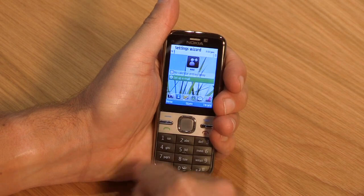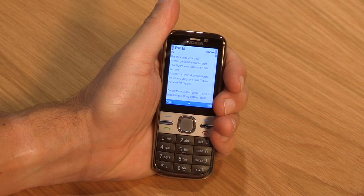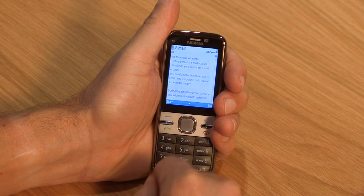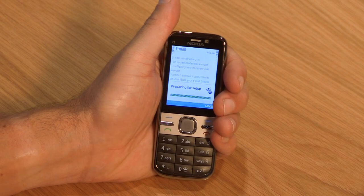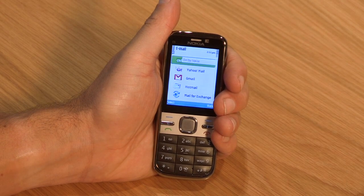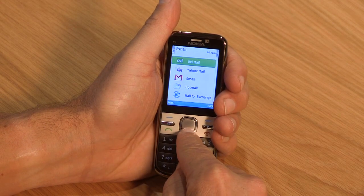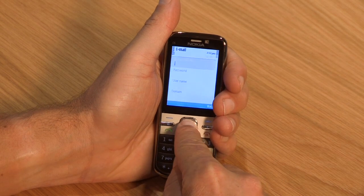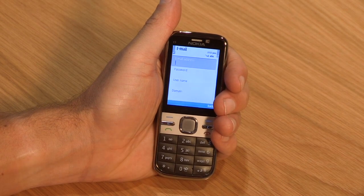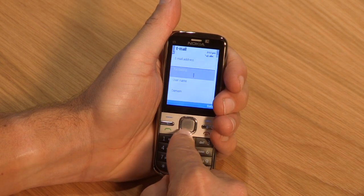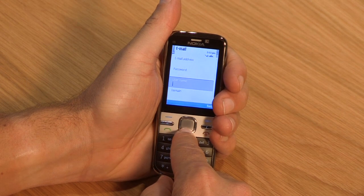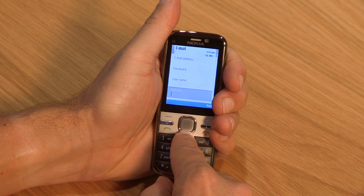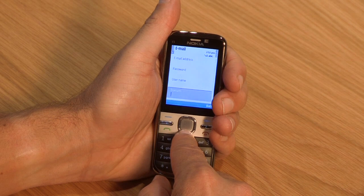Click on Set up email on the home screen and select Start. Select Mail for Exchange. Enter your email address, password, username and domain. If you don't know these details, your IT support team should be able to provide them to you.